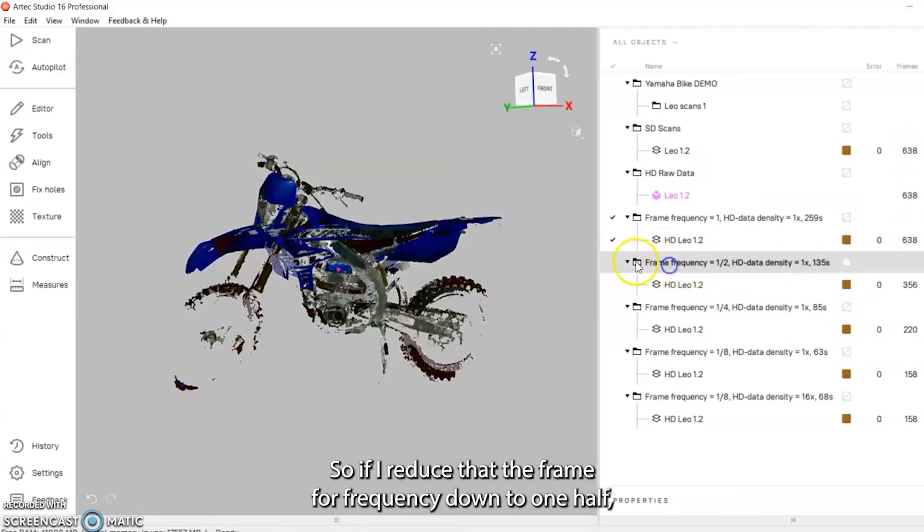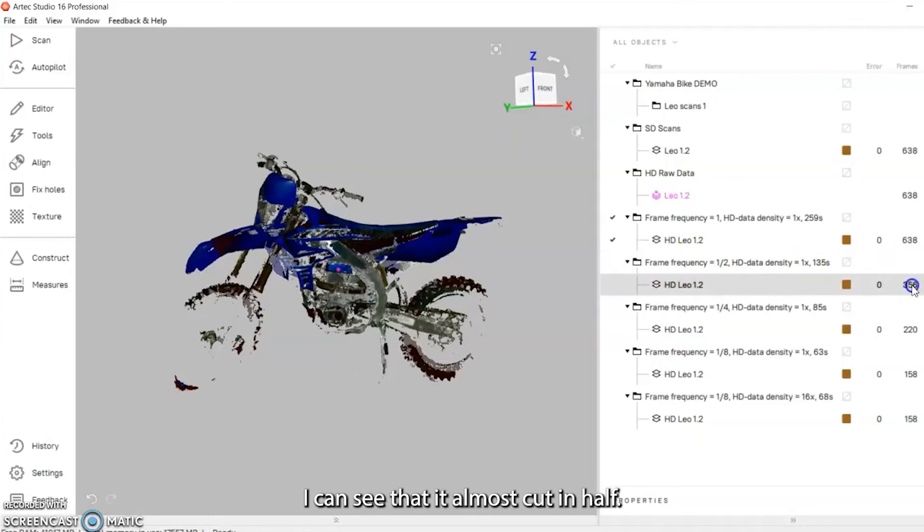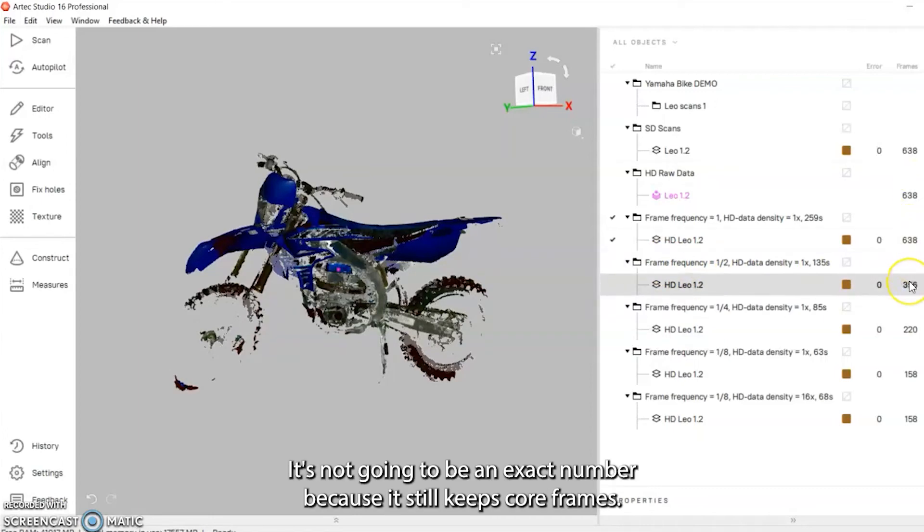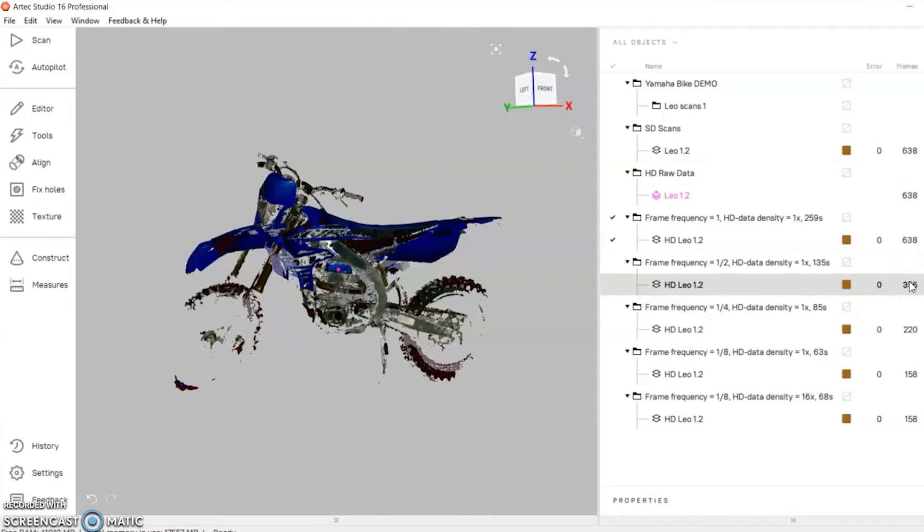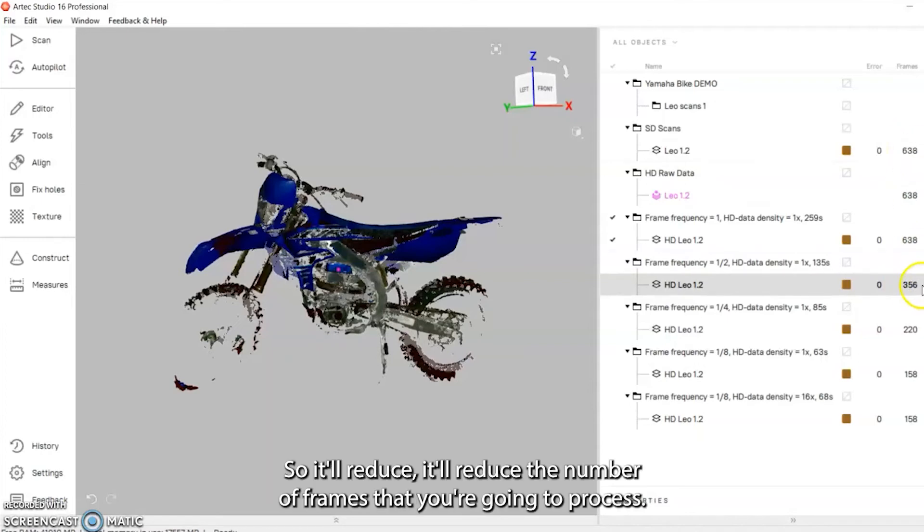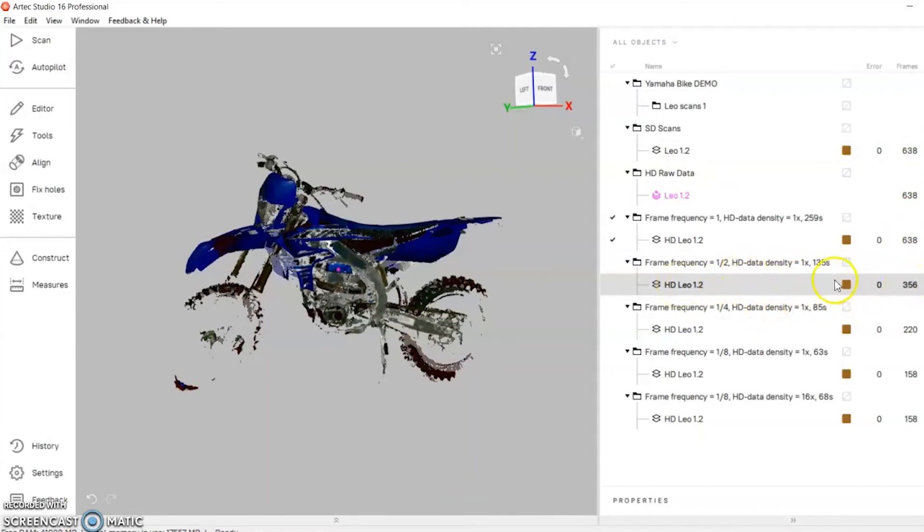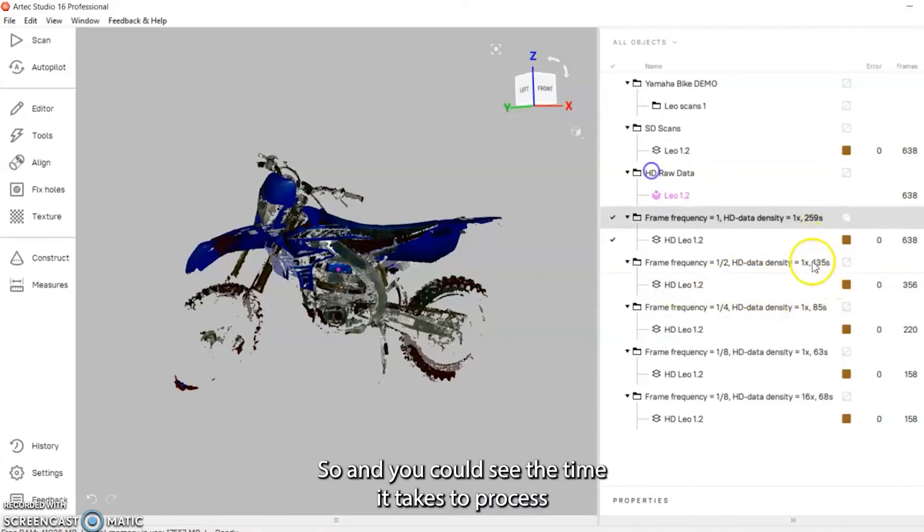If I reduce that the frame frequency down to one half you can see that it almost cut it in half. It's not going to be an exact number because it still keeps core frames, so it'll reduce the number of frames that you're going to process. You can see the time it takes to process is quite a bit less.